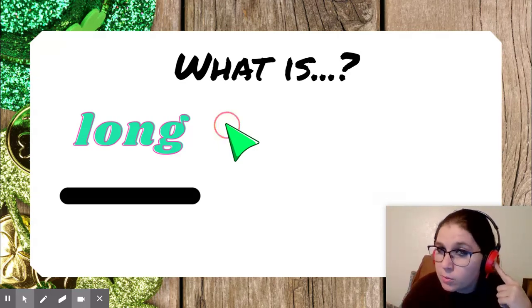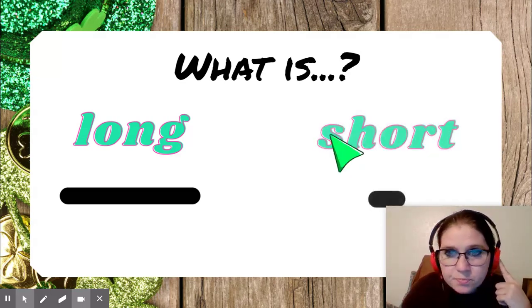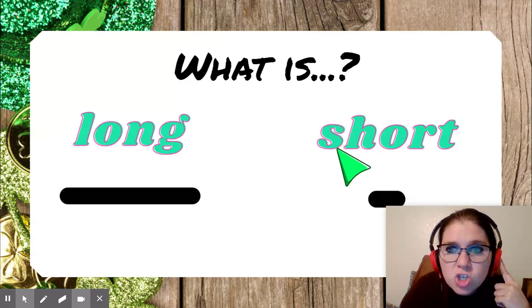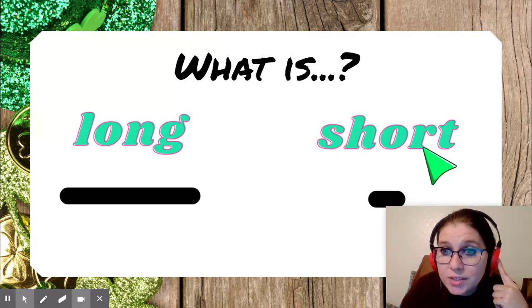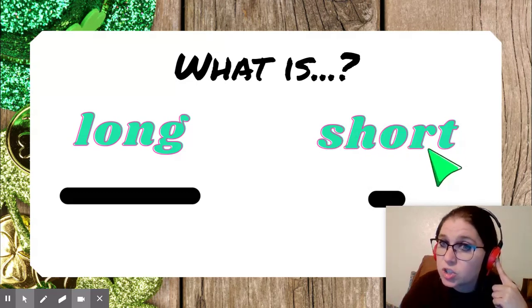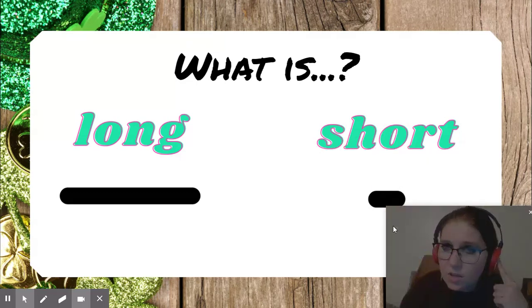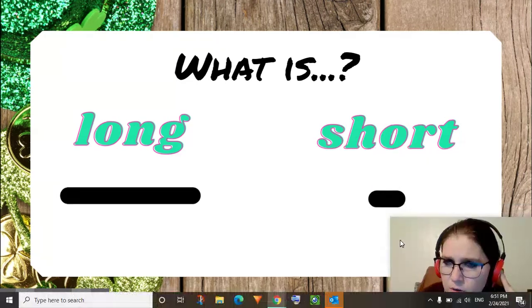I'm going to show you another word. Check this out. Short. Short.